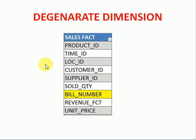Hi friends, welcome to Data Warehouse video tutorials. This session I am going to explain about a dimension type called Degenerate Dimensions.